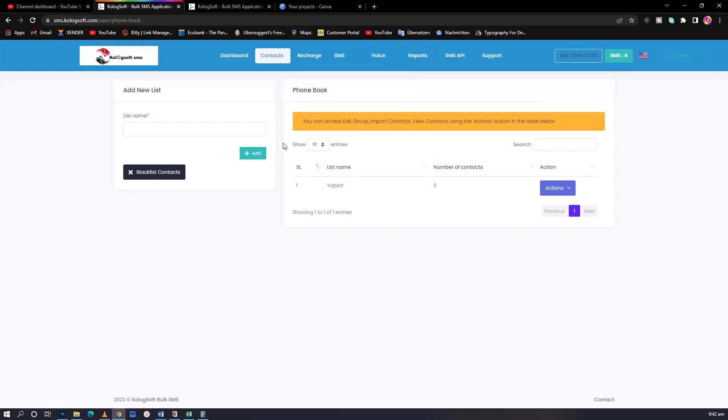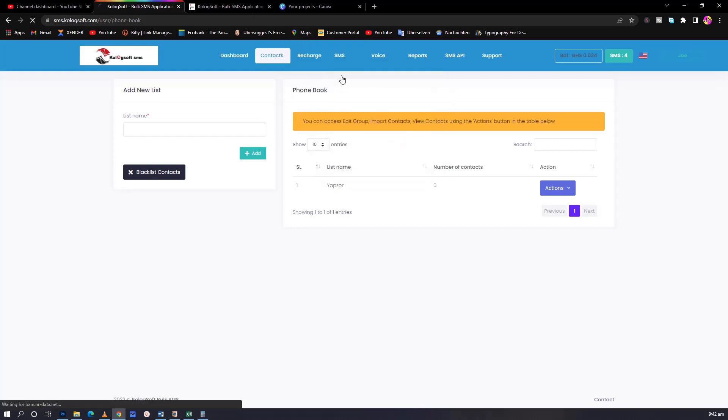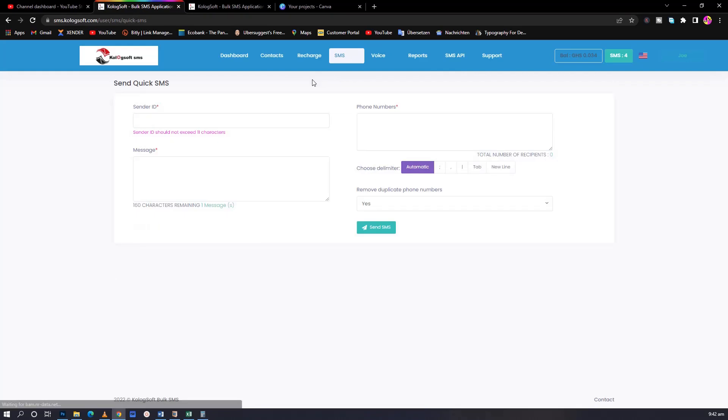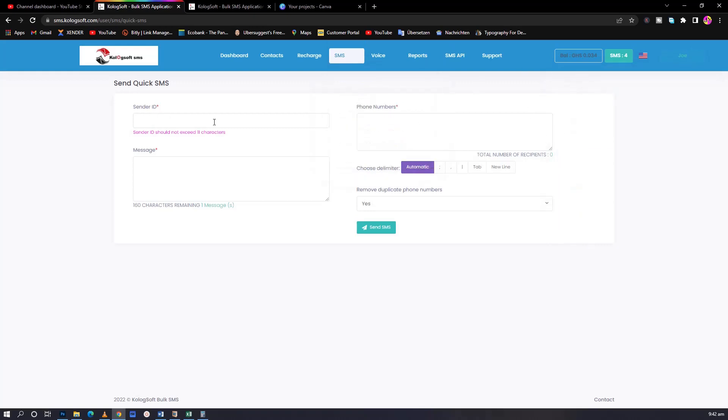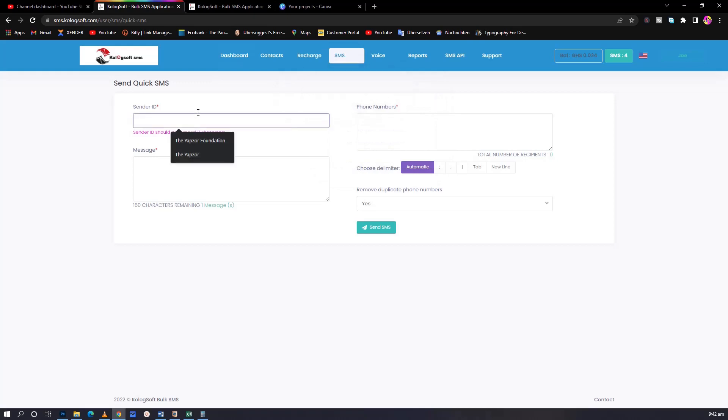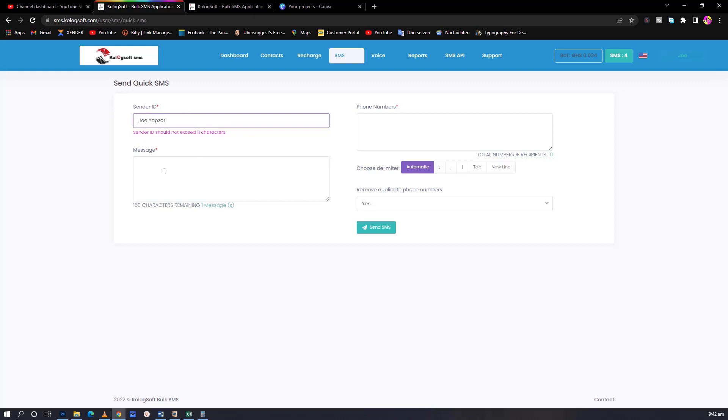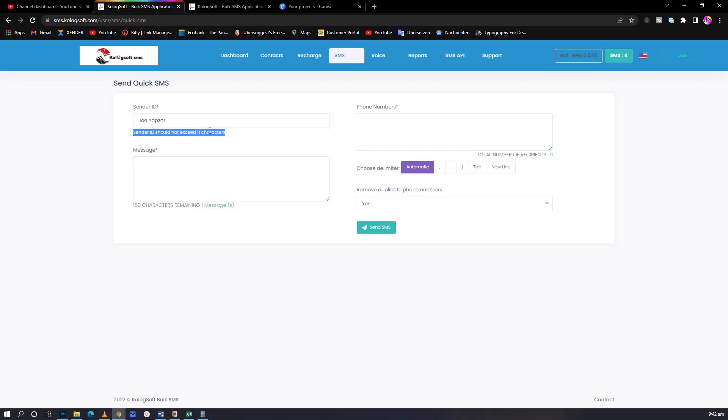Let's start with going to SMS, the quick SMS. The first thing you need to do when you register is create an account. You are given five units of SMS balance. When you click on SMS, all you need to do is type in your sender ID. Sender ID is what will appear to the people out there. For example, Joe Yabzo. What you see as MTN on top, when I'm sending this it's going to say Joe Yabzo. The sender ID should not exceed 11 characters. That is the rule.